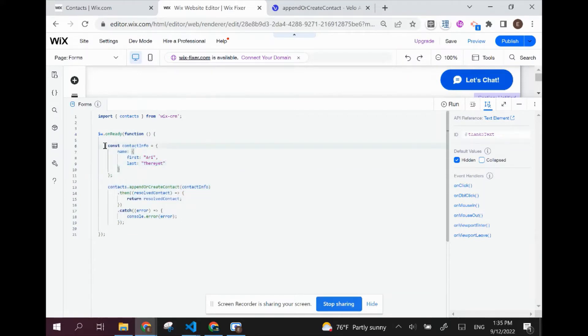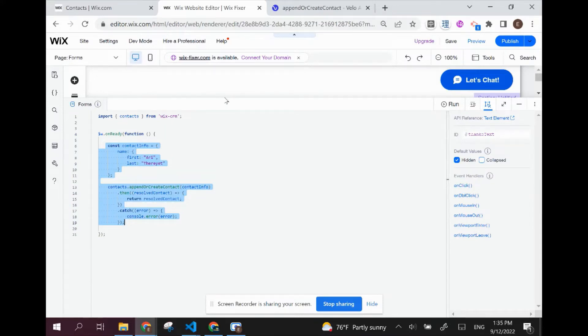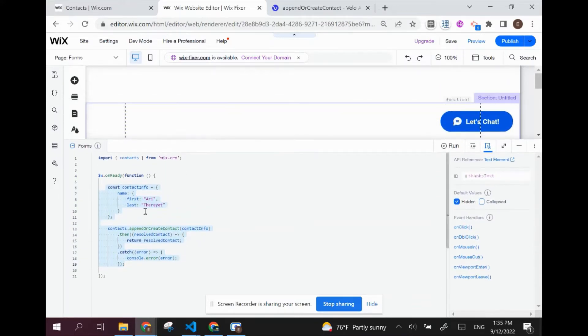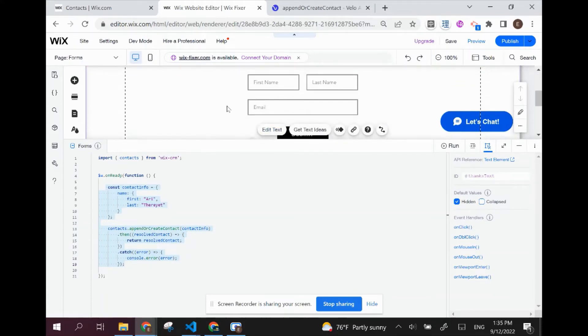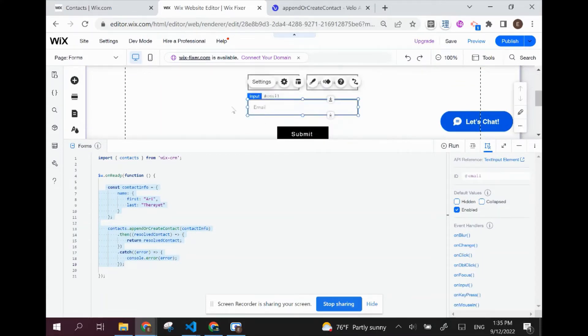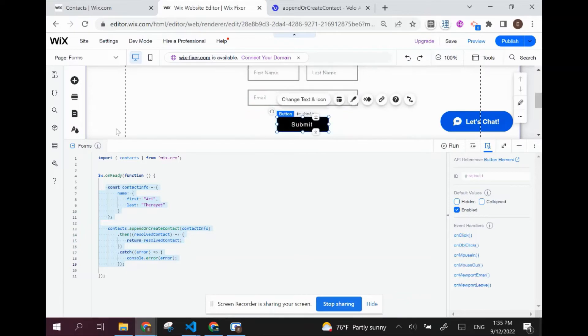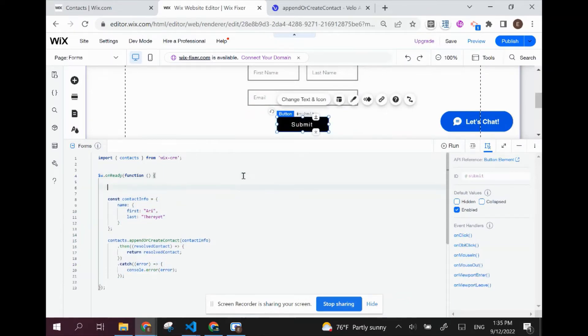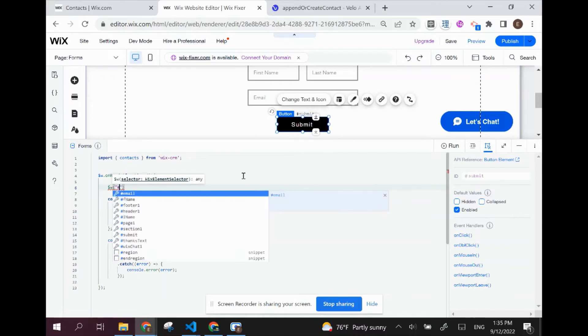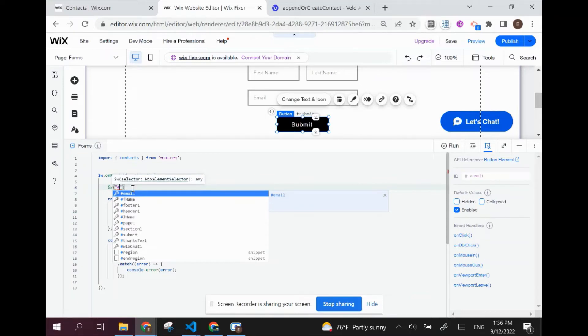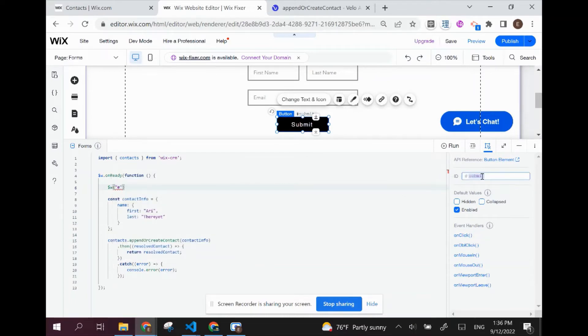Before we jump into actually understanding the API, let's think about when we want to save this contact. We're going to want to save this contact when we click on the submit button. So the first step working backwards is actually going to be setting up an event handler for this submit button. In order to do that, we're going to need to select the Wix element.